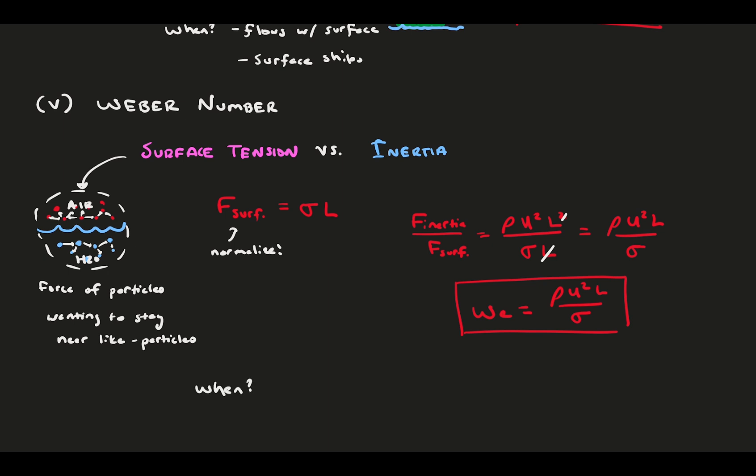This is used when you have droplets like rain, small surfaces like the meniscus of a cylinder, thin films, and bubbles.